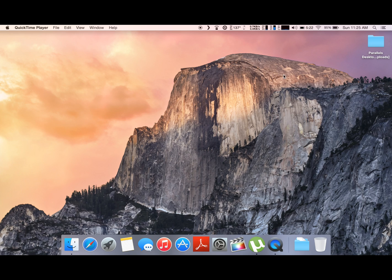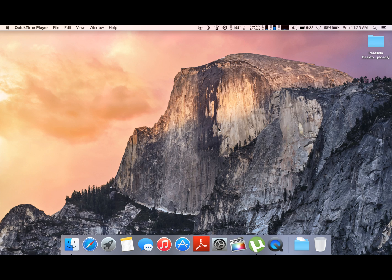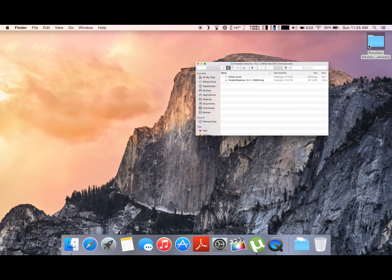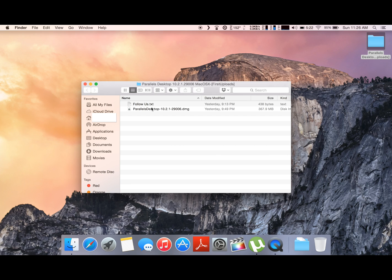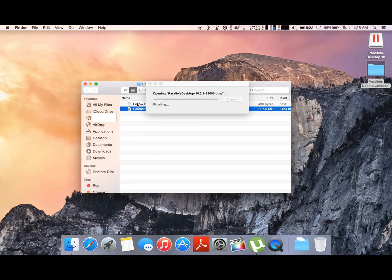There's a specific program that you need to run and I'm gonna show you how to run it and install it. This program is called Parallels Desktop. I've already downloaded it and the link is in the description. So we're just gonna go ahead and run it and open it up so we can install the program on my Mac right now.